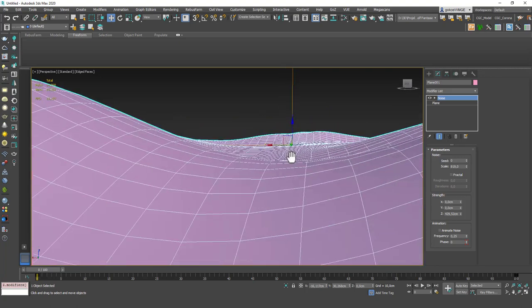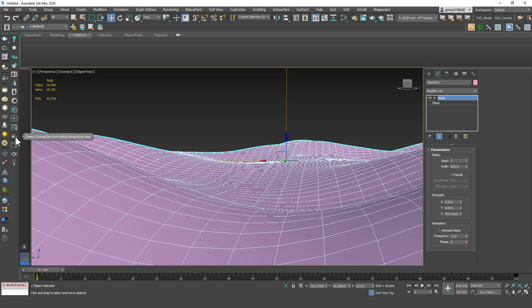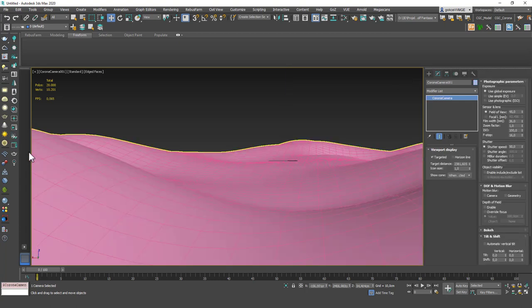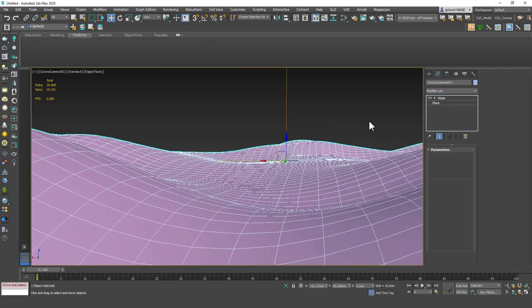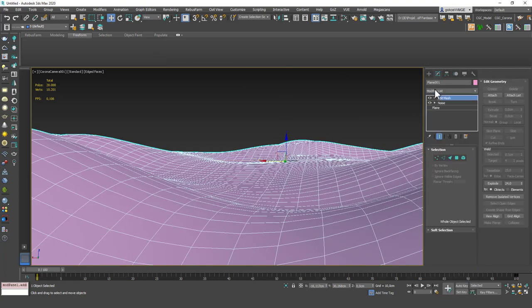If you are using Corona or V-Ray you can just hit one button and read the names of the buttons. If you hit create Corona cam from active perspective view you can instantly create this cam. Let's say this is a landscape and we have placed our camera in here and we want to add a road. You can just select the noise plane and add an edit poly on top.